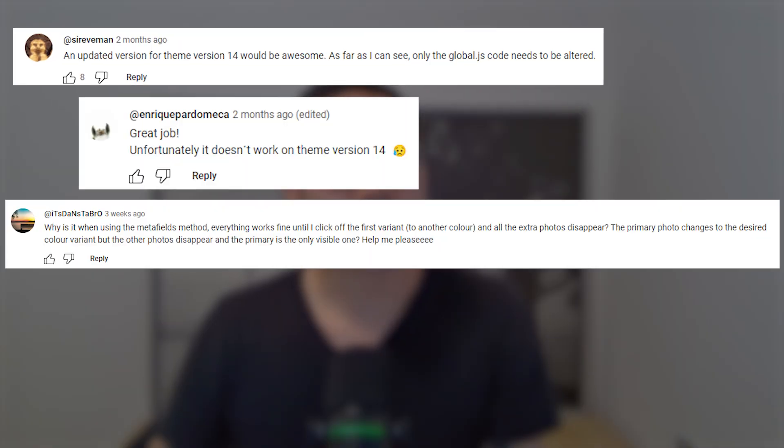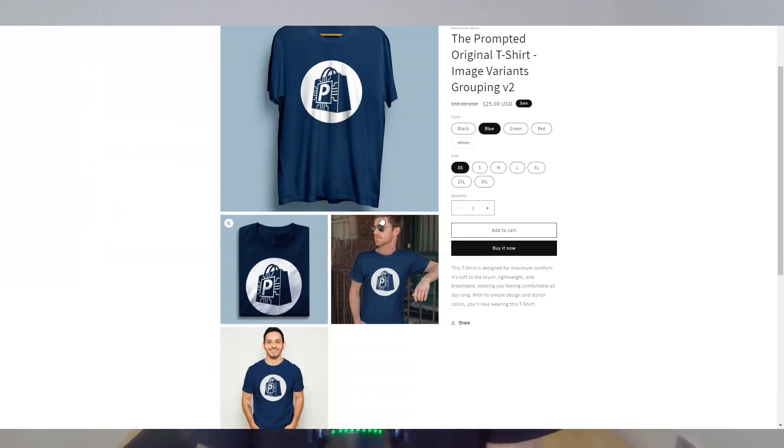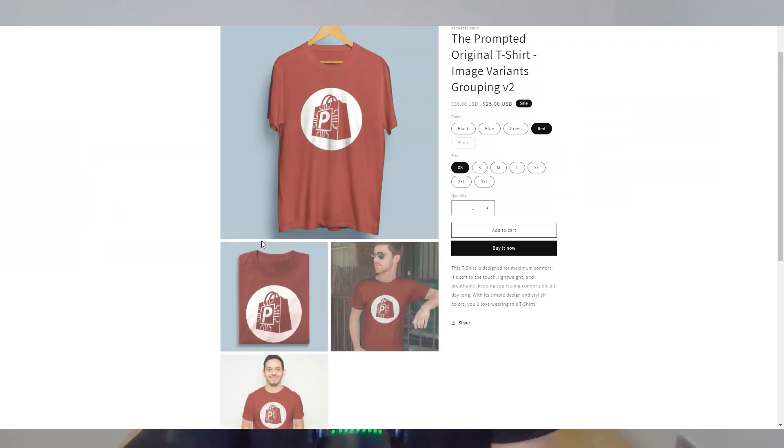In this video, we're filtering our product images so only the selected variants are shown. You may have seen a previous video tutorial from us with this customization, but many of you have commented that it's not working on the newer versions of Dawn. So in this video, we've included a fix so that it's compatible with versions 14 and 15 of Dawn and the other free Shopify themes. If this is the first time you're seeing this customization, your customers can quickly see the images related to the variants they're interested in without getting lost in the gallery of other unrelated variant images.